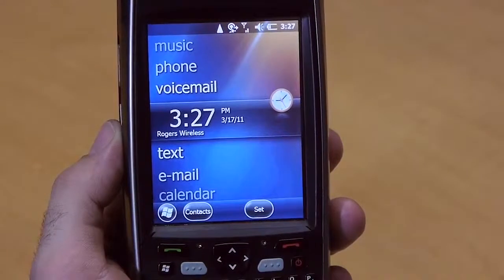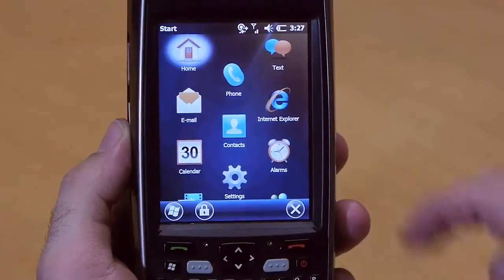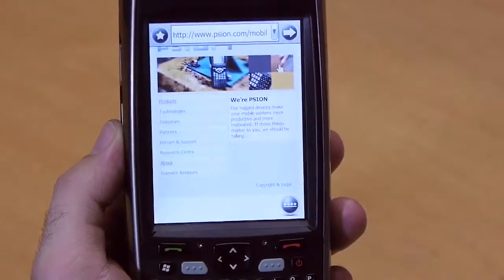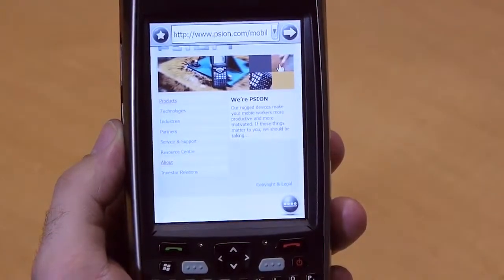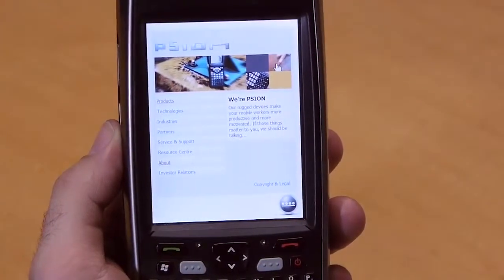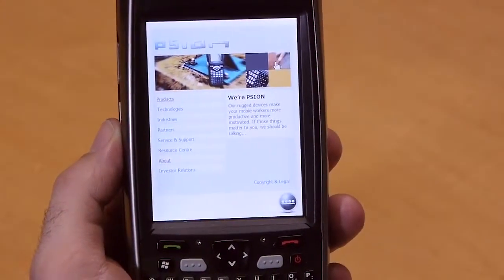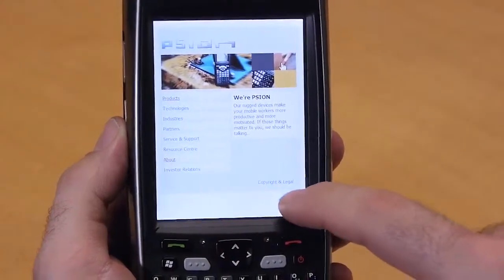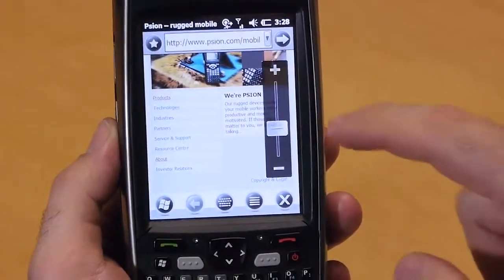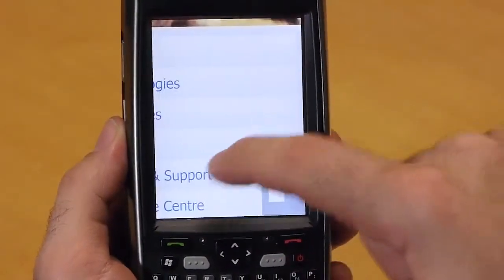For those of you that are using HTML based applications, it's important to note the browser. We are running Internet Explorer Mobile 6, which is fully compliant with HTML 4.01 and runs Adobe Flash. It opens up in full screen mode. Pressing here will get you your tiles down at the bottom, and a bar on the side that will allow you to zoom in on the display. Note the smooth panning and scrolling.